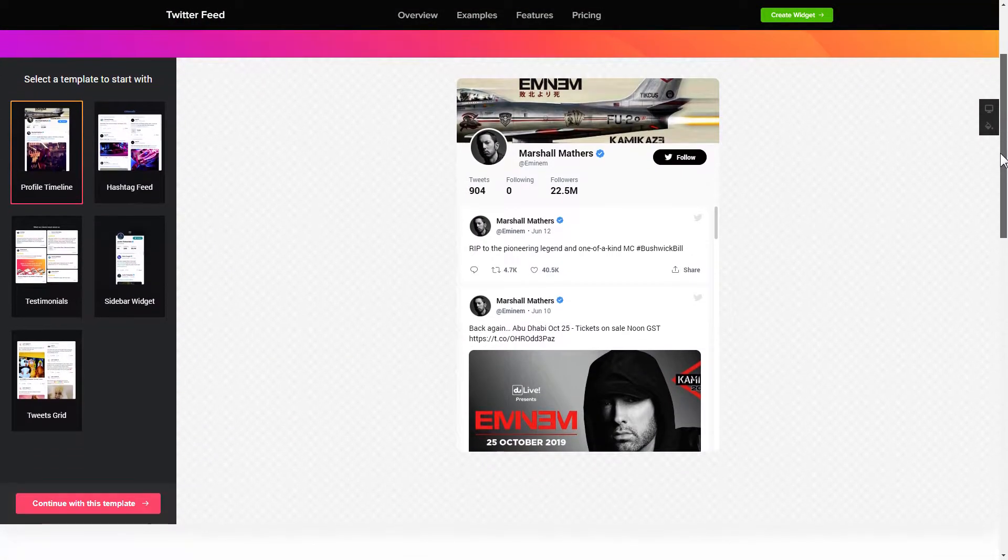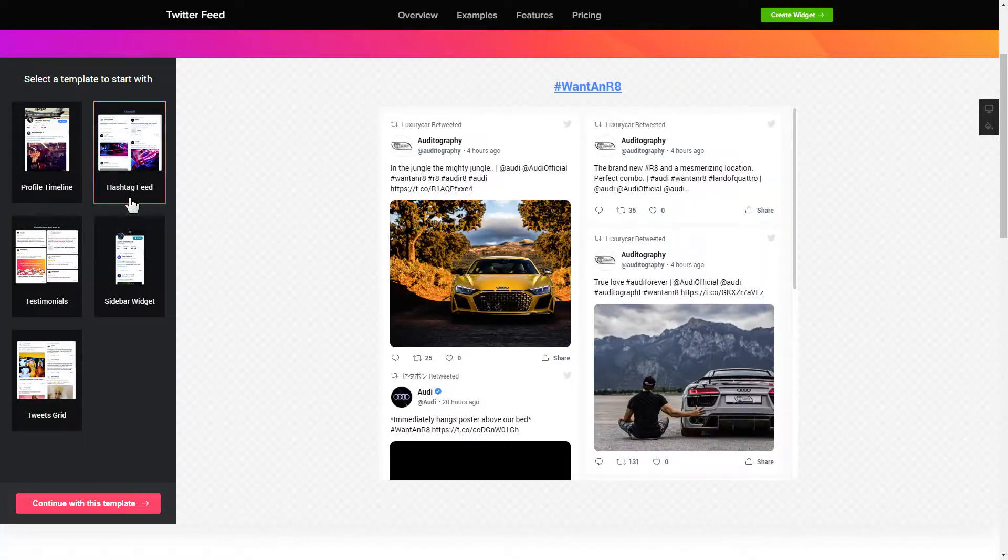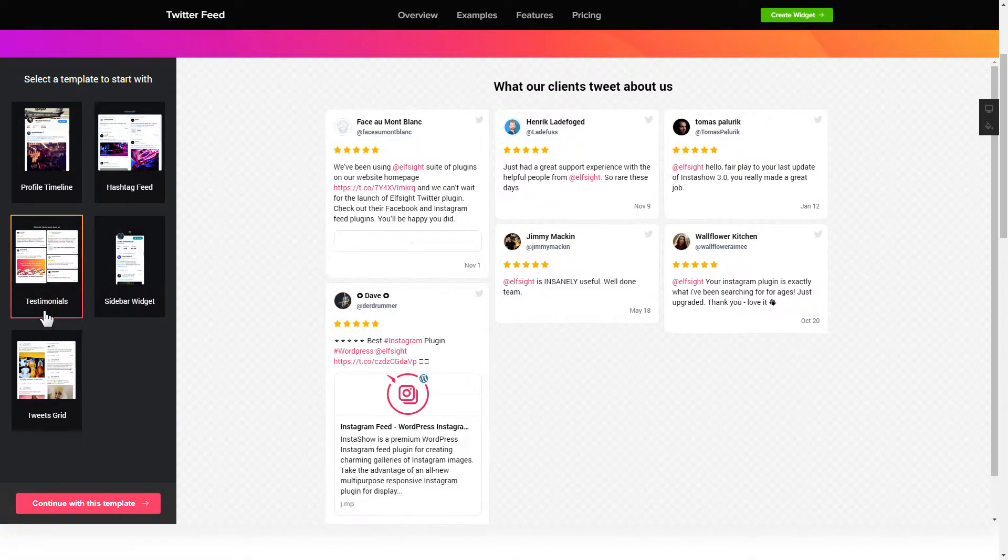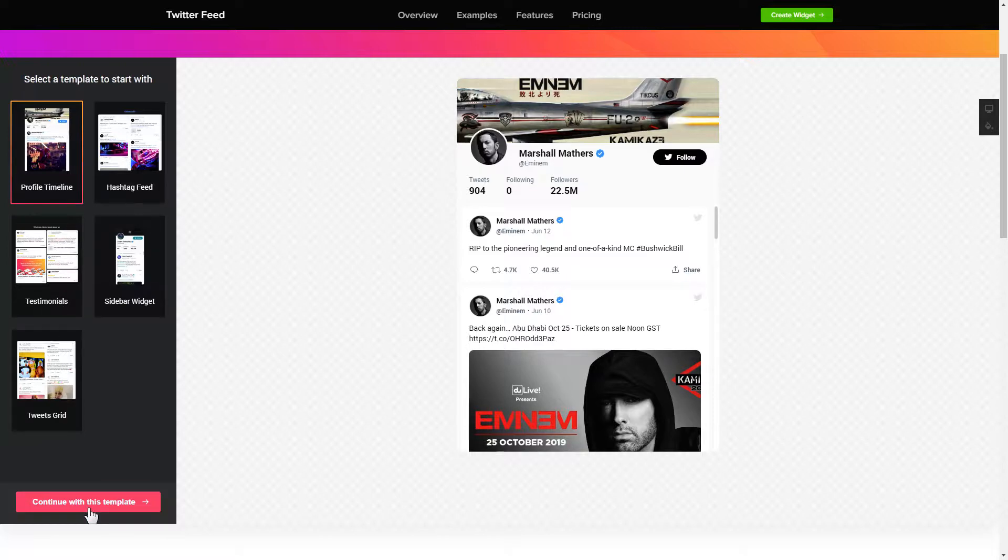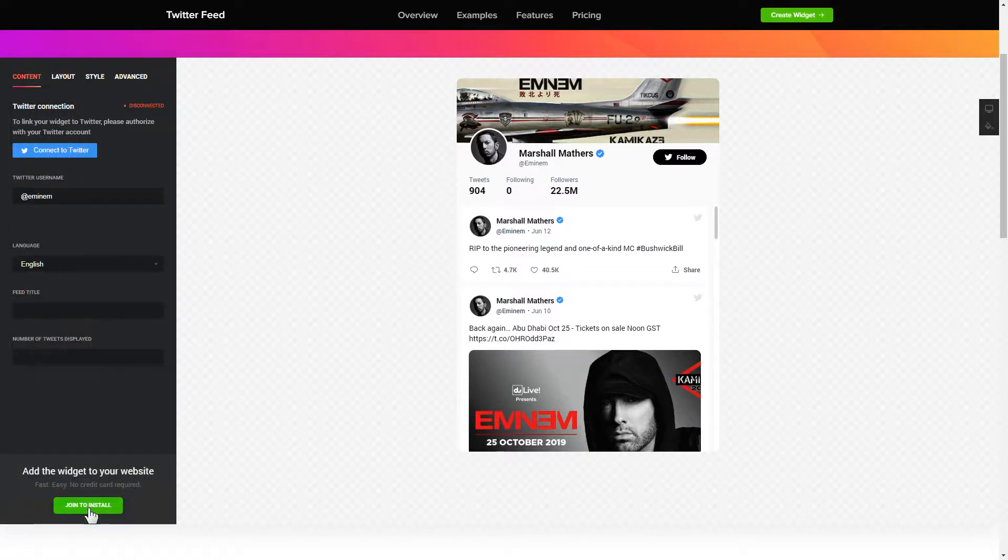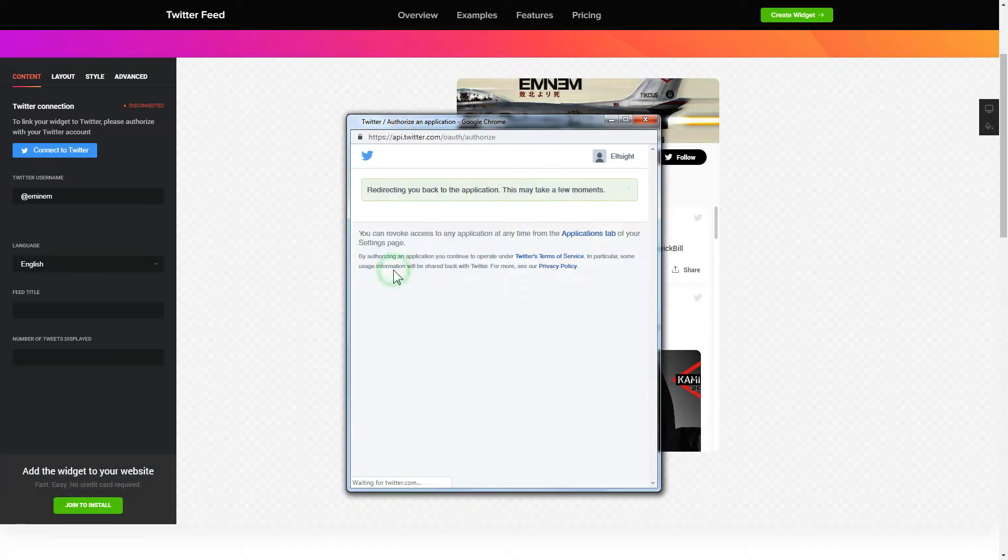So let's create your widget. Begin by choosing a template that suits your case best. Click continue with this template. To display the Twitter feed, you have to connect to Twitter on the content tab. Click authorize app in the pop-up window and you're good.